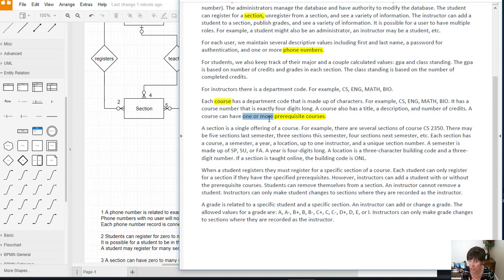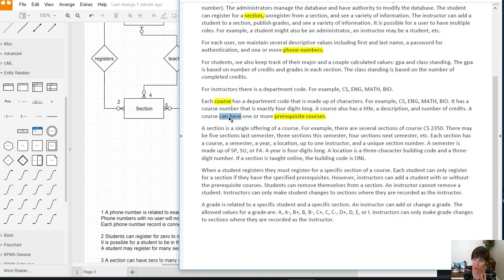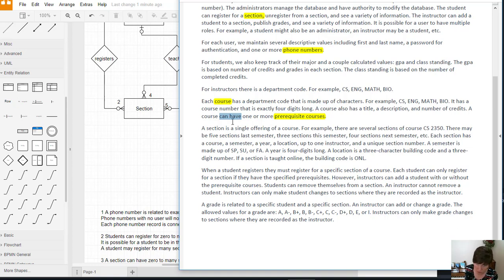So we have a course with zero. So how come does this say one to many rather than zero to many? So we have to go back a little bit further and say can have, but it doesn't say that it must have. So it can have one or more, but it's not required to have. So we understand that it's possible for a course to have zero.